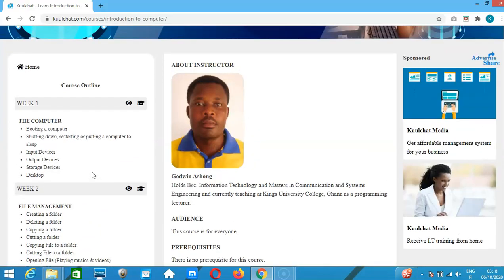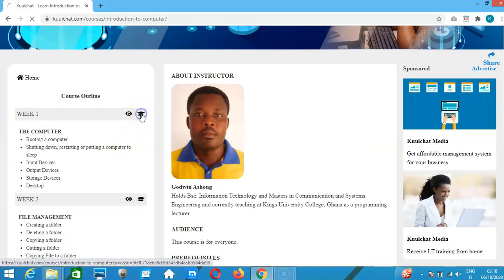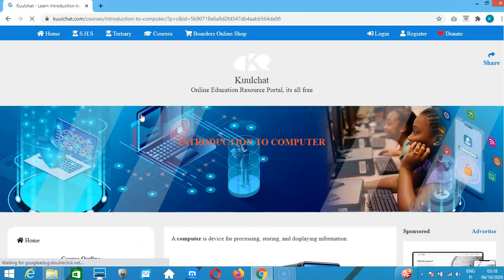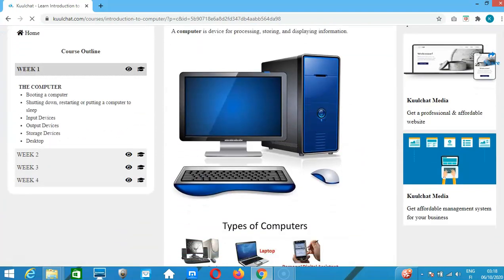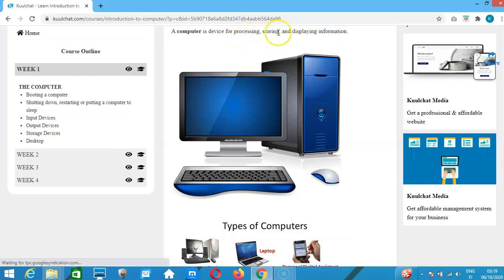Let us start. A computer is a device for processing, storing, and displaying information. You will see the practical aspect of this definition — how you process, store, and display information using the computer.